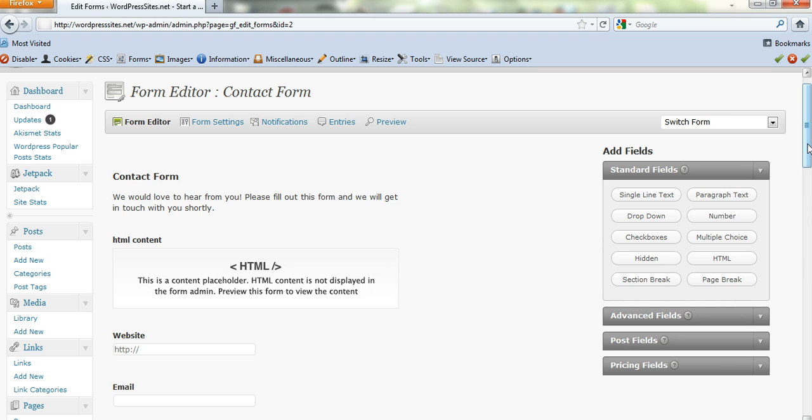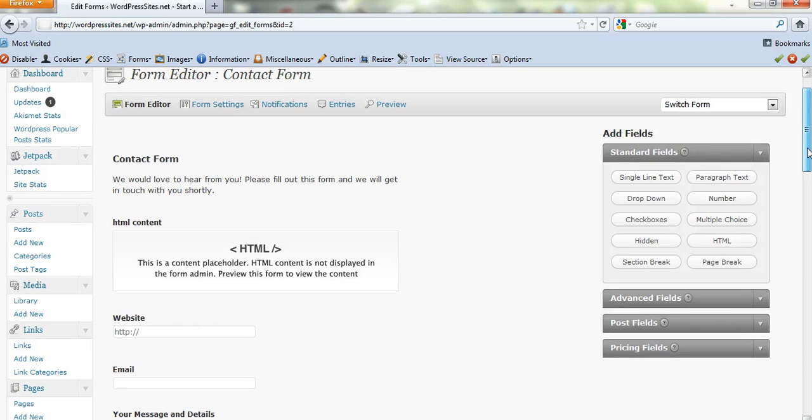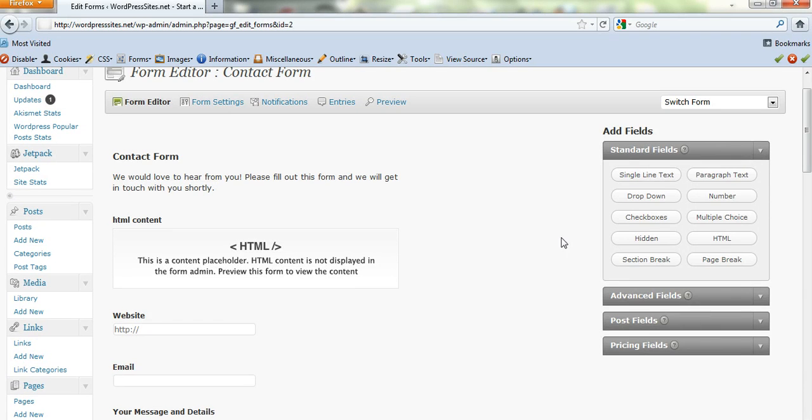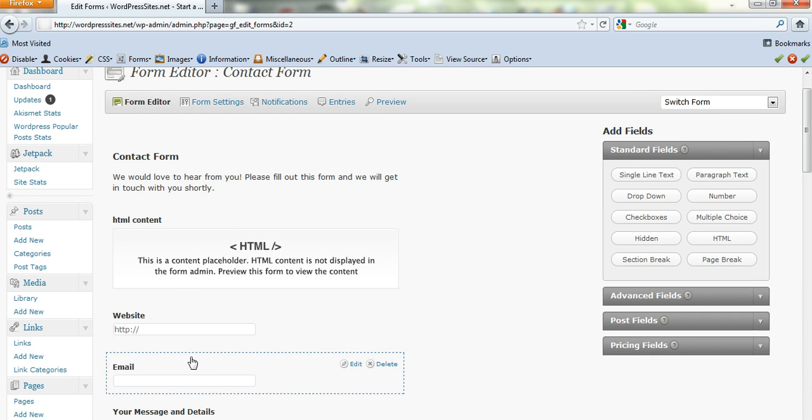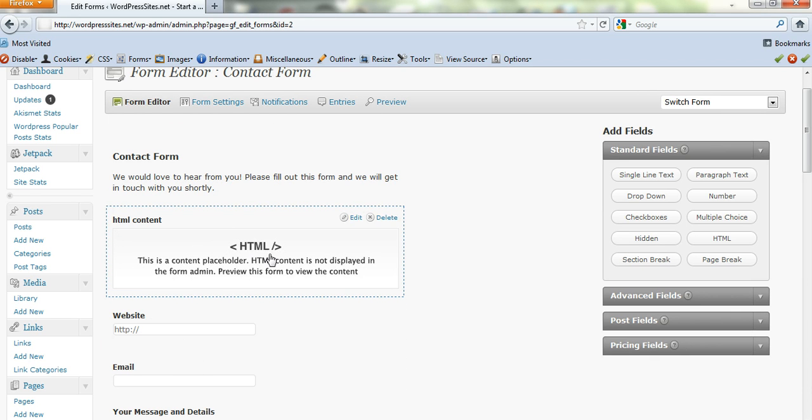It's got several different add-ons. Besides the PayPal add-on it's also got MailChimp add-on and a few others that are quite interesting. So here it is. This is just your standard contact form.